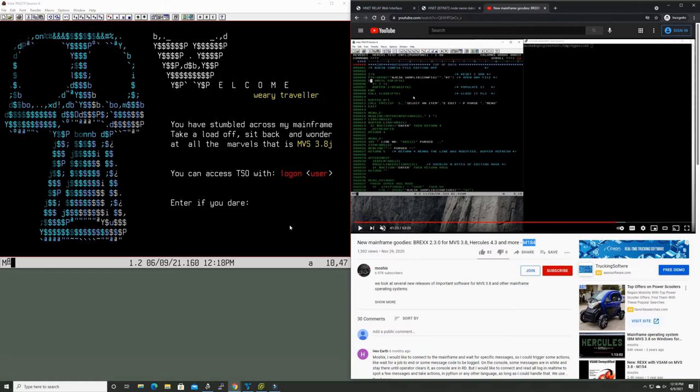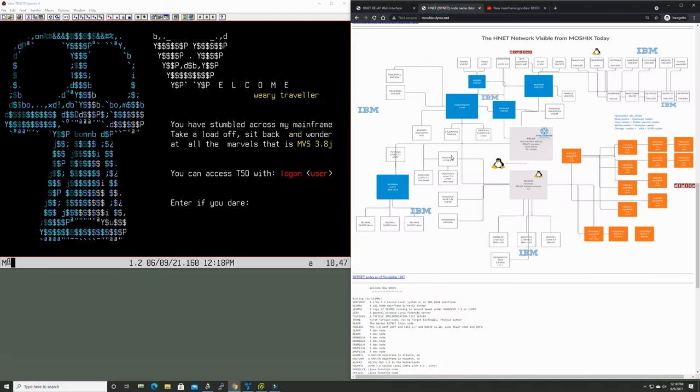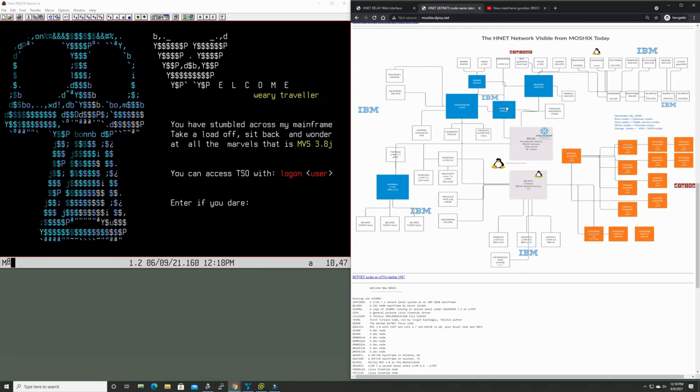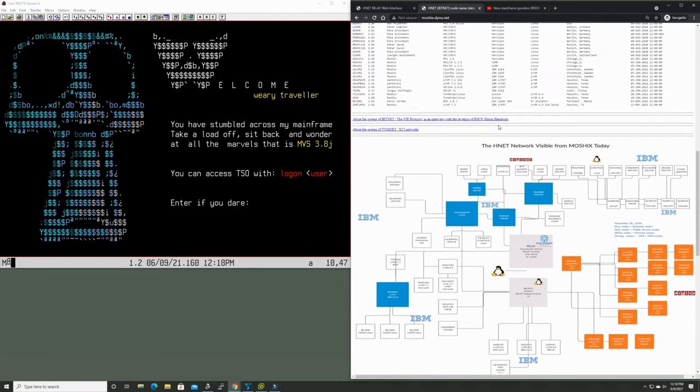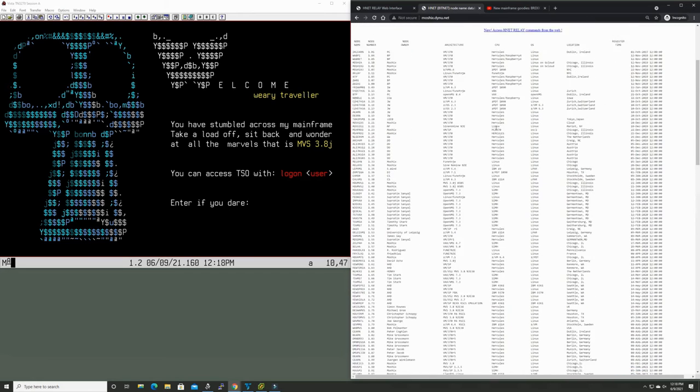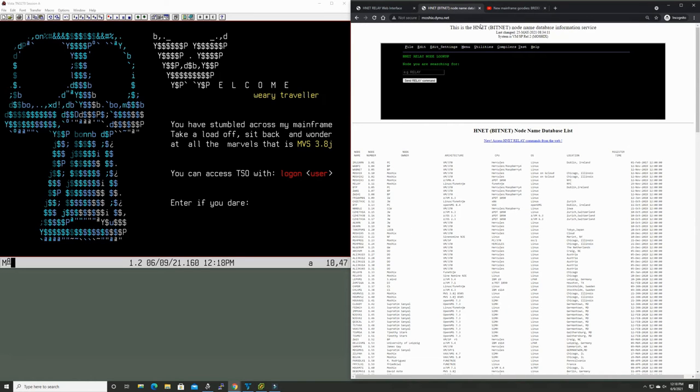One other pet project that I have is the HNET network of mainframes all around the world. We have at this time over 120 to 130 mainframes connected, some are real mainframes such as my own very real IBM mainframe, some are emulated, some are VAX machines, we even have a control data mainframe connected to it or a couple of those.